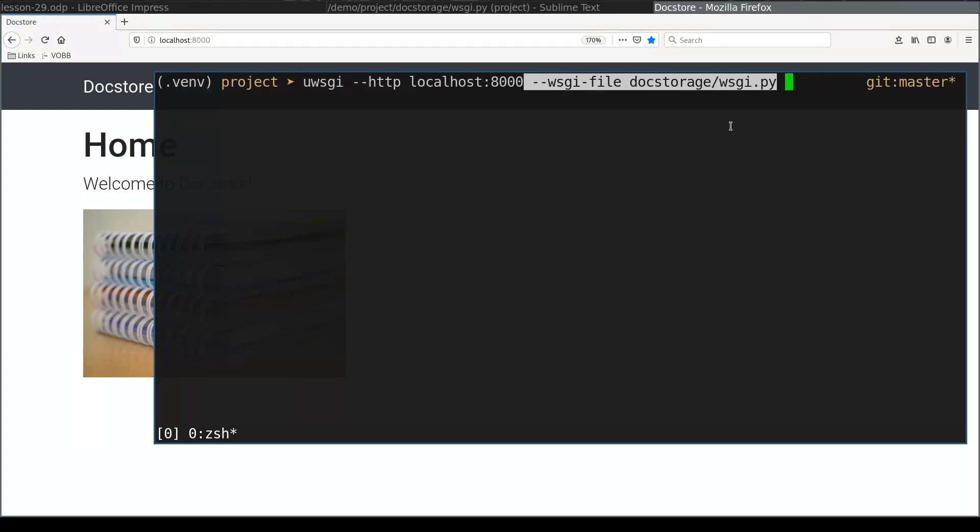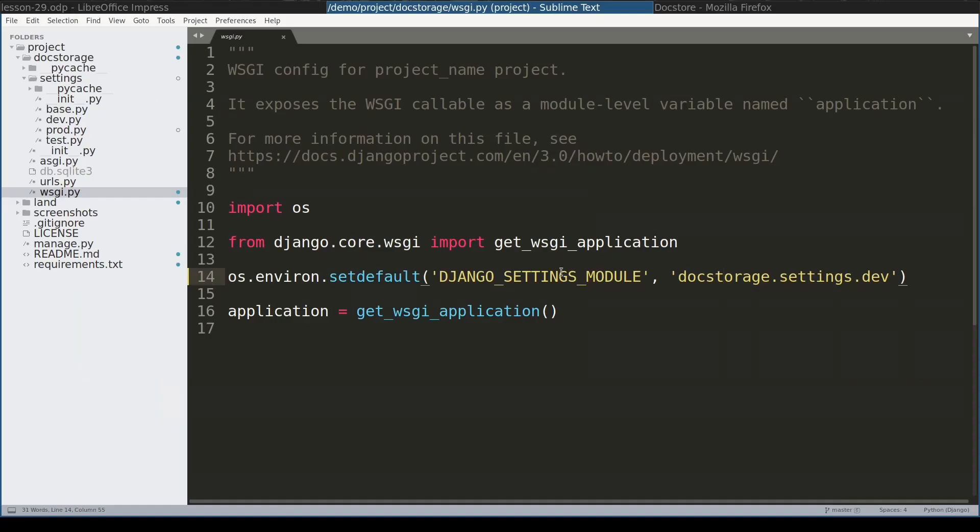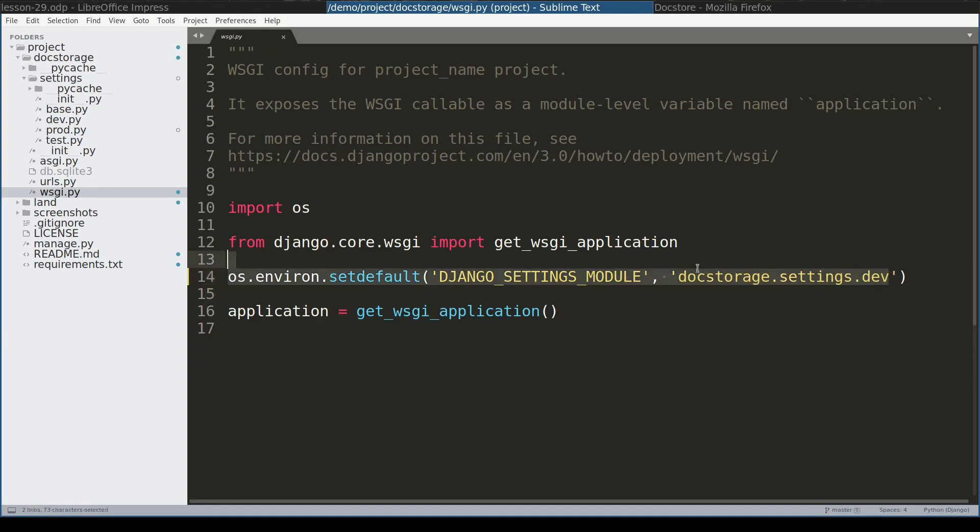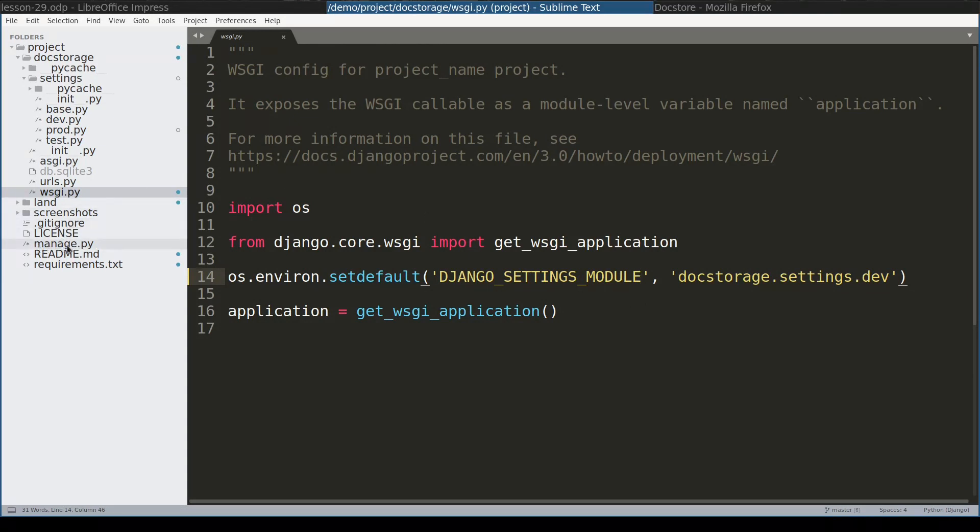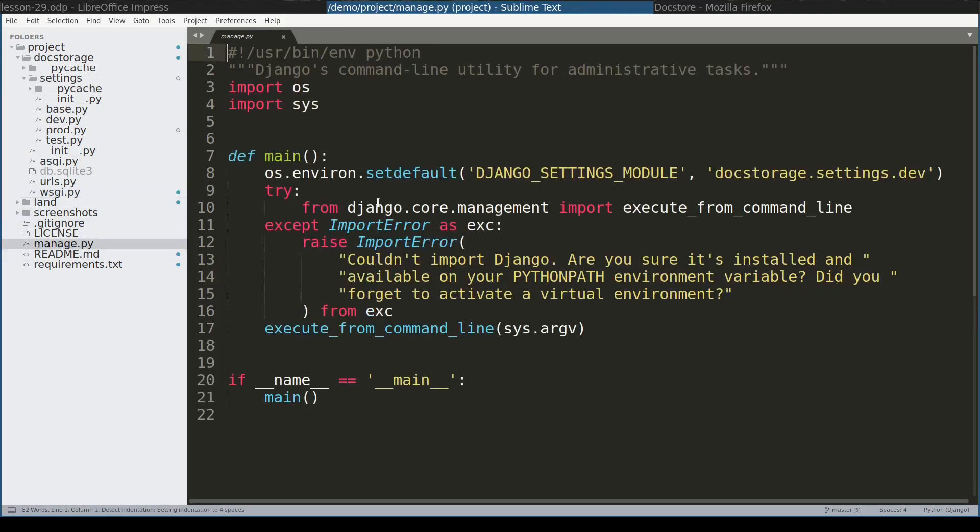Now if you don't specify where Django settings module is then this file will try to use default Django settings module. You can see it here. This is wsgi.py file. So in my case it will try to use development version of the settings file. This is the same mechanism manage.py file uses to figure out its default settings module. You can see it here in manage.py file.